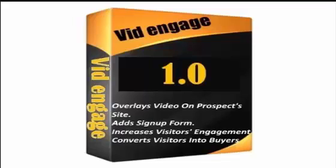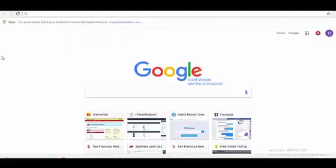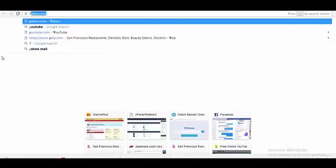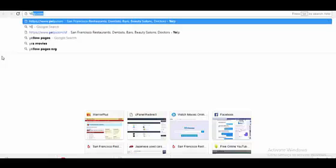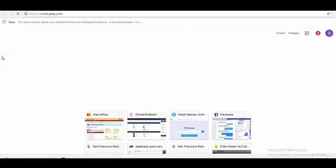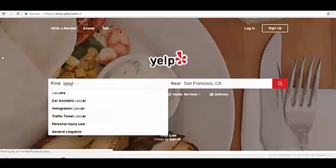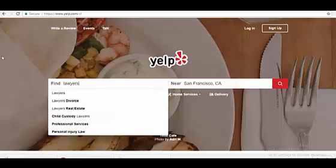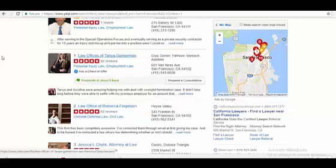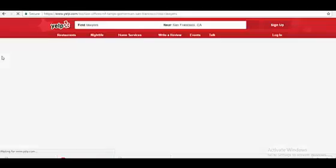In order to find clients who appreciate the importance of advertising for their business, go to Yelp.com. Let's look for lawyers. Let's look at the law offices of Tanya Gomerman. Now look at this website.